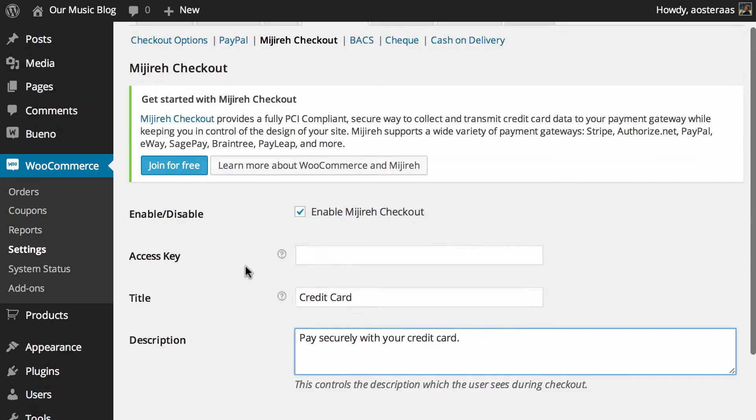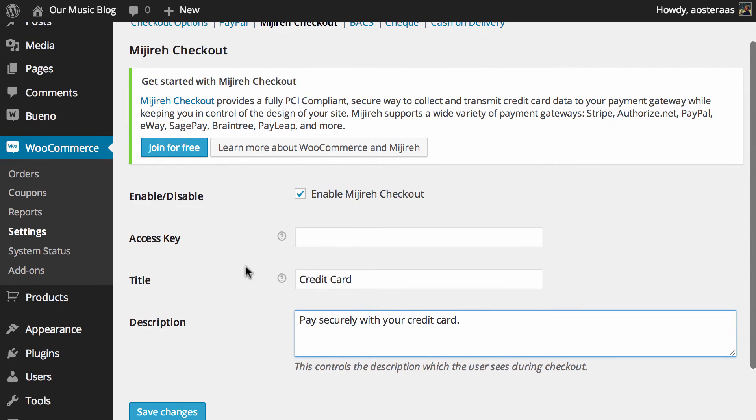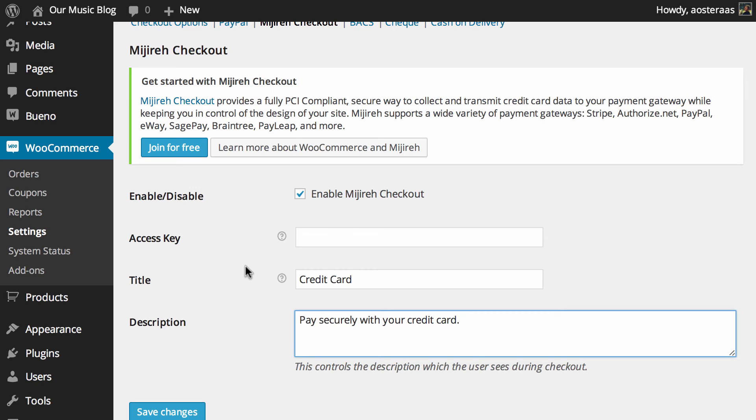The longest part of actually going through and setting it up is signing up with Mijireh, and we're not going to cover that in this video because it would obviously require handling sensitive data. But of course, it's very simple to use and a very cool service to use at that.